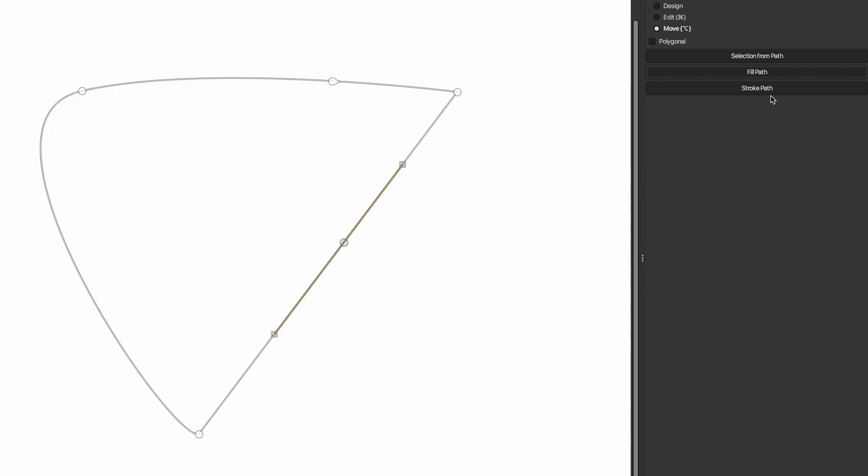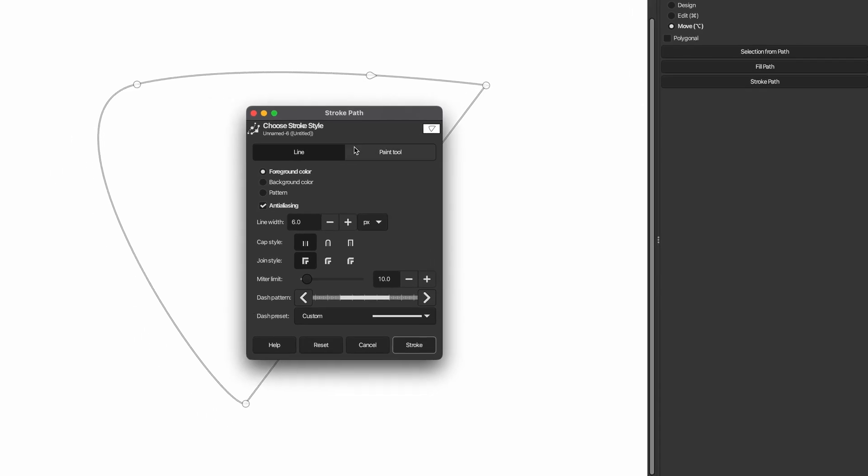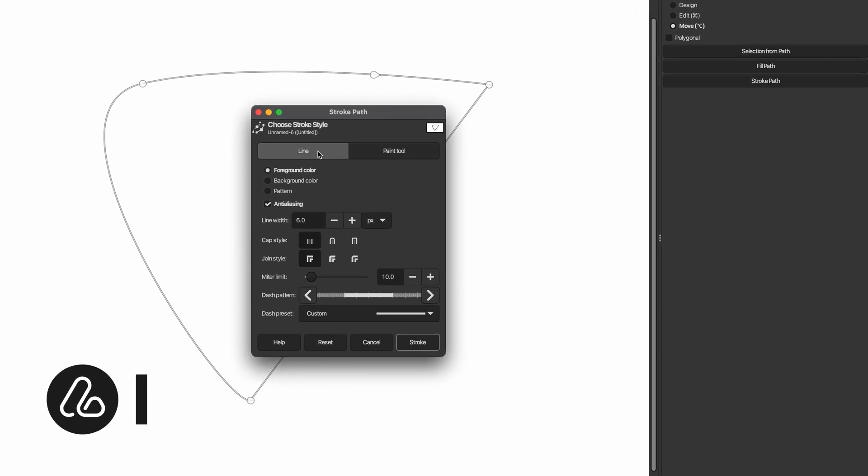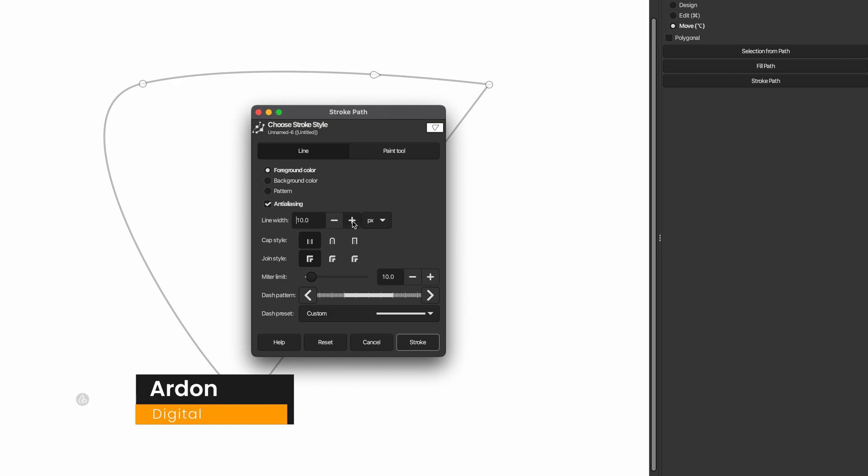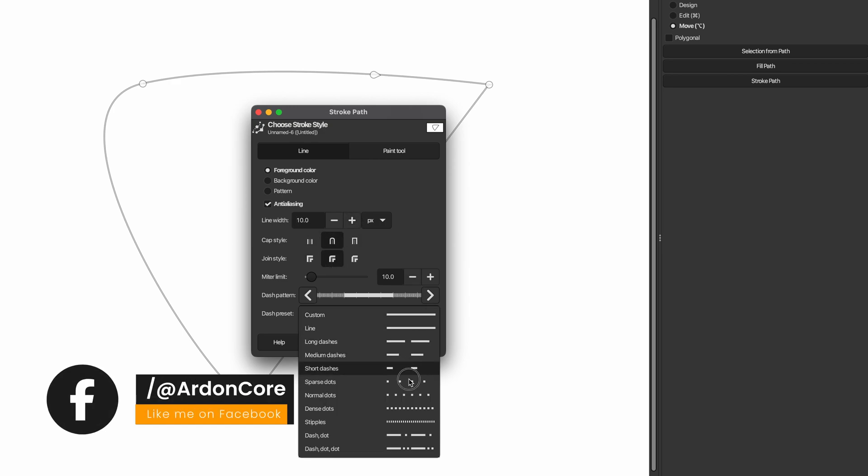Alternatively, you can also stroke the path to create a visible line by clicking on stroke path and edit mode in tool options. Then, in the paths dialog, select any option you want and adjust the line width here. You can also set the path corner style and choose the line style from this section.